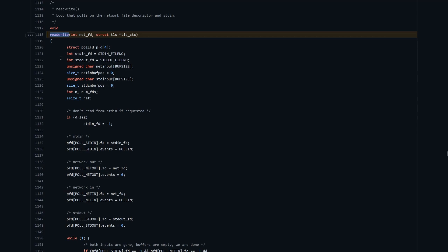It's listening for data arriving on the network, the network being ready to send data, and the same with standard IO for input and output. The first thing it does is set up this array of four elements, where each one is a polfd structure. It's three fields as far as we're concerned: a file descriptor, which is a general idea in Linux of something that can be read from or written to, like the network or standard IO.